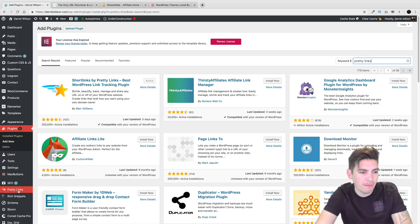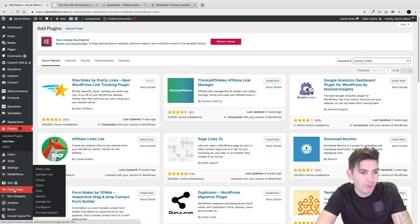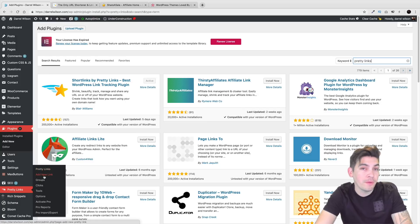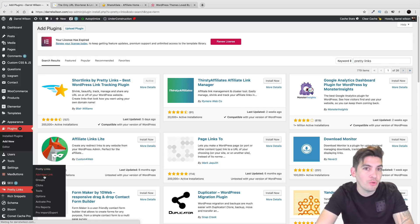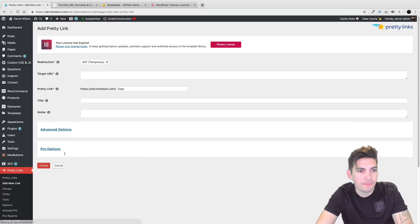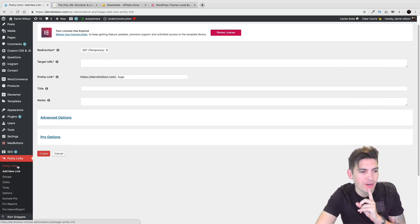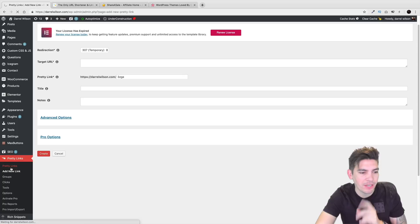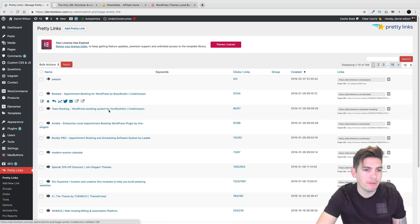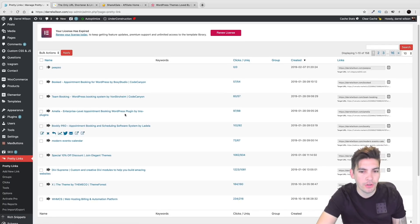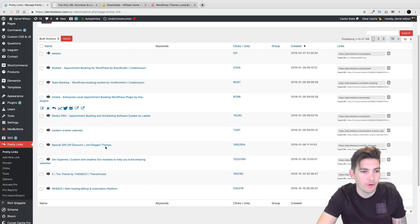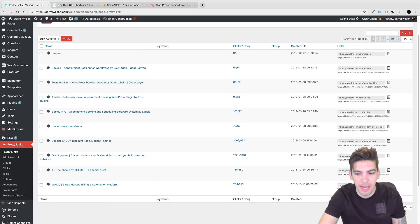And once you do that, you'll see on the bottom left right here you have Pretty Links. So right here you can click on, or for new beginners, you click on Add New Link right there. Before I go over here and show you this really quick, if you click on Pretty Links right here, you'll be able to see all your affiliate programs.